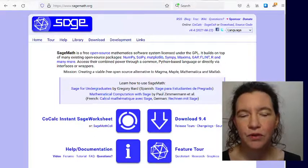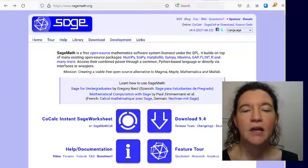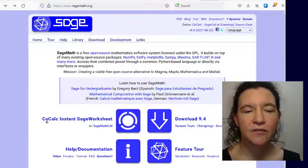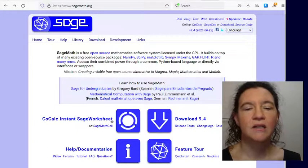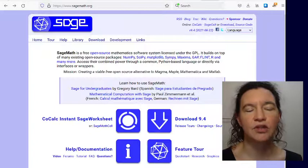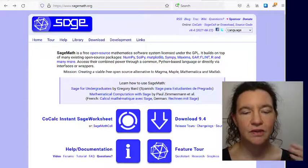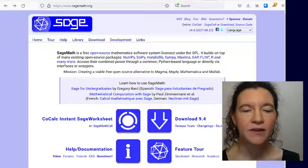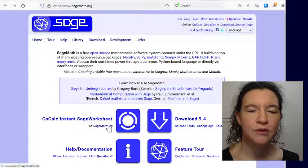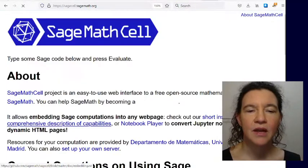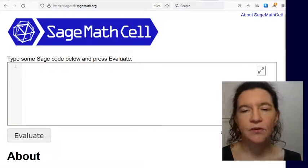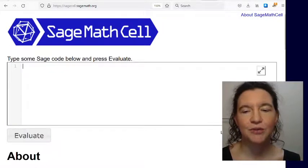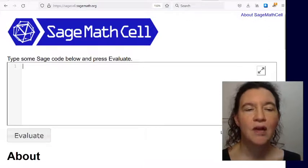If you prefer using it online, so as a one-off thing, you can go for the left part here, which says CoCalc Instant Sage worksheet. That is a little bit too massive if you just want to do a quick calculation. It has a nice feature of giving you a somewhat longer lasting interface. I will show you briefly how the Sage Math cell works, because that is a quick way of using Sage. I realized that the font is not easy to read.